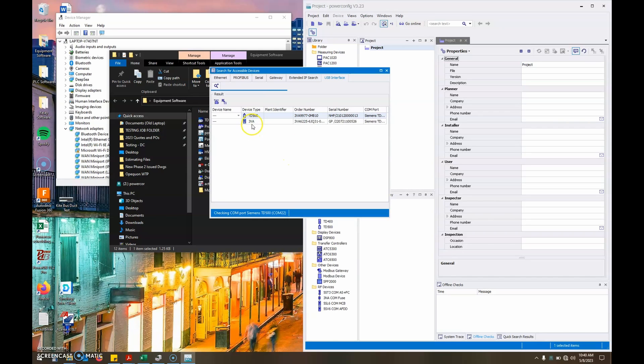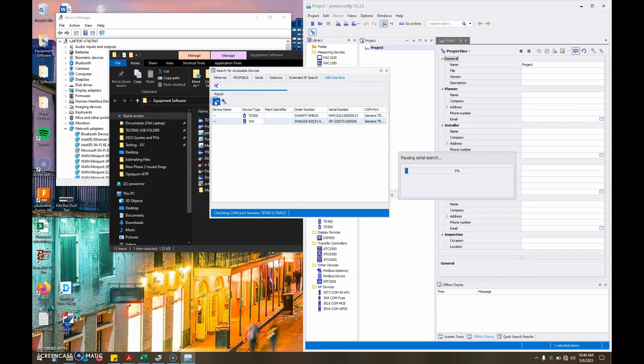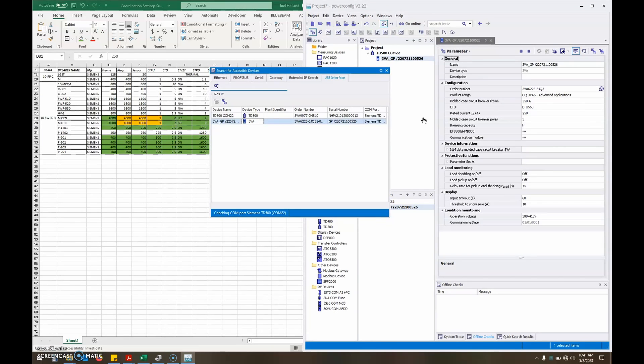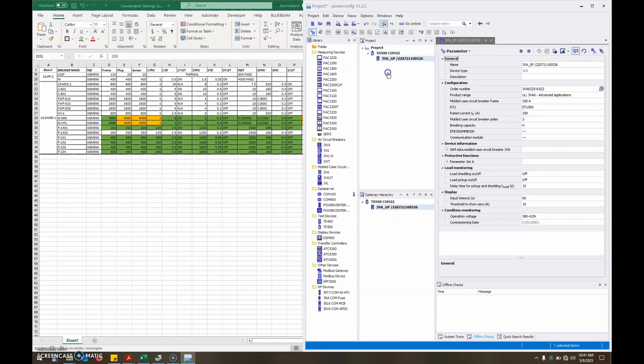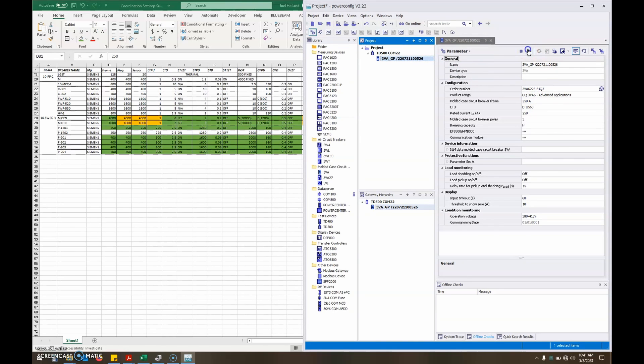Step five, click create for some stupid reason. Then it'll show up in your project window. Step six, click on the trip unit that you're connected to.